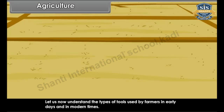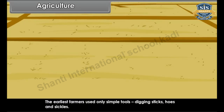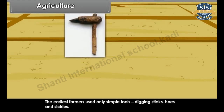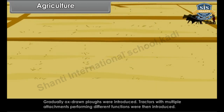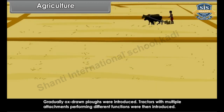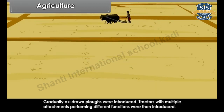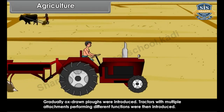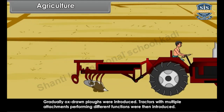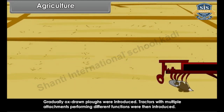Let us now understand the types of tools used by farmers in early days and in modern times. The earliest farmers used only simple tools: digging stakes, hoes and sickles. Gradually, ox-drawn plows were introduced. Tractors with multiple attachments performing different functions were then introduced.